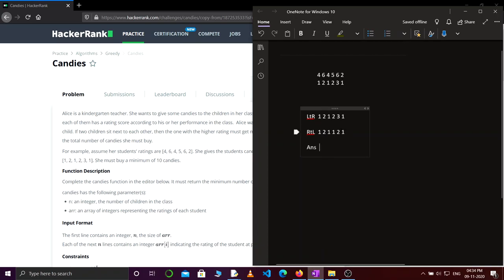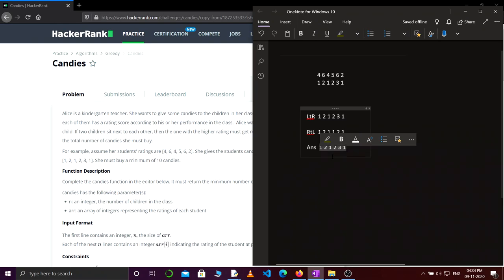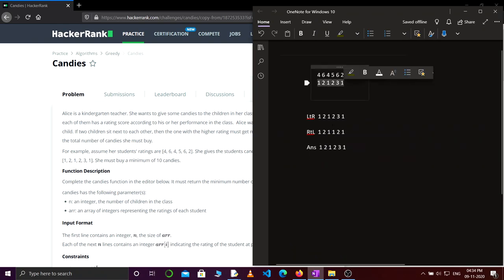Our final answer is going to be the maximum of the two arrays. One and one — maximum is one. Two and two — maximum is two. Three and two — maximum is three. One and one — maximum is one. So this is our answer, and you can see it is exactly the same as the expected result.